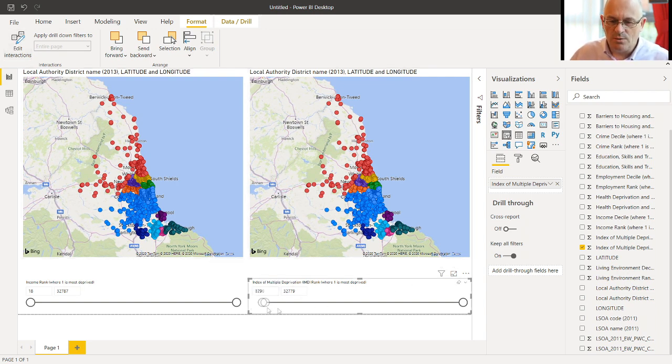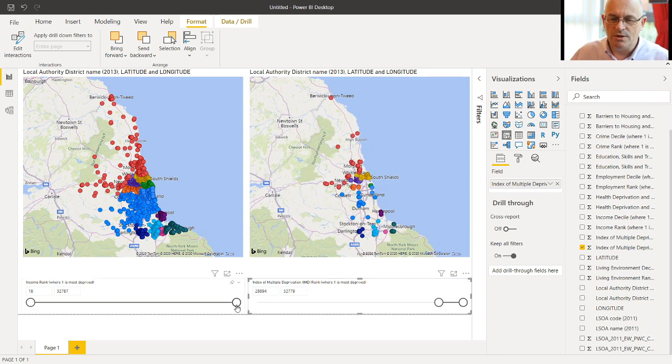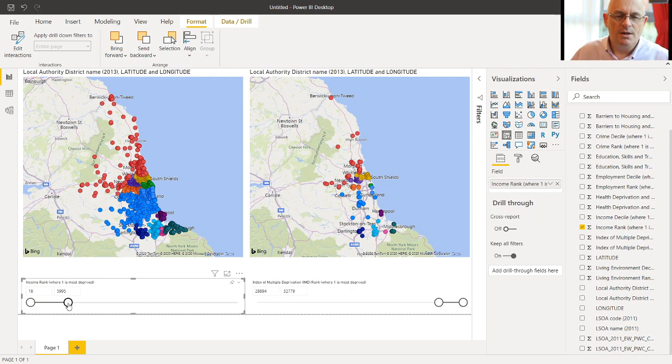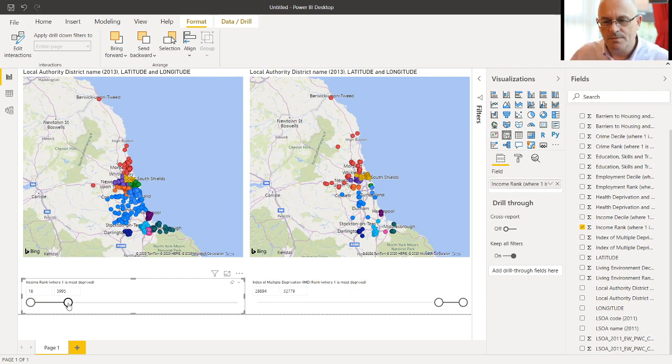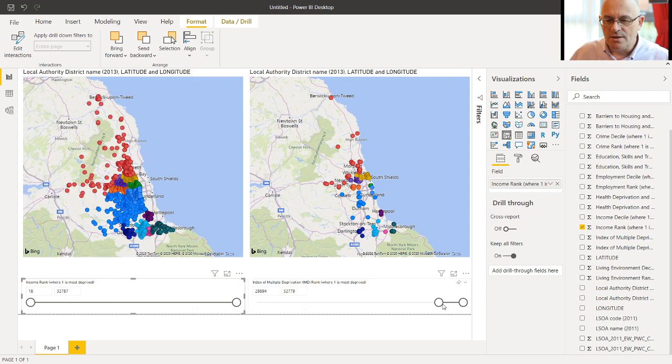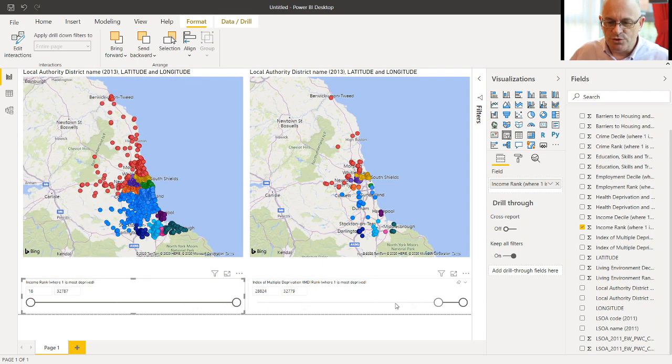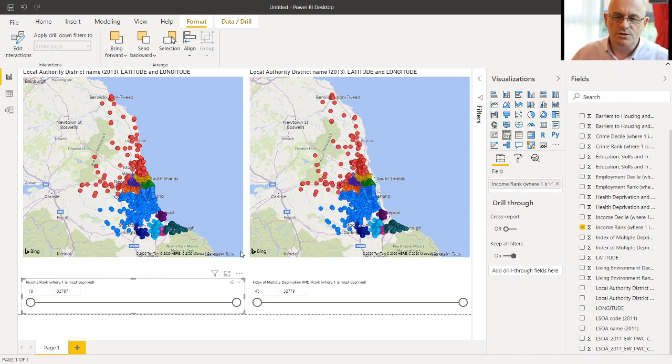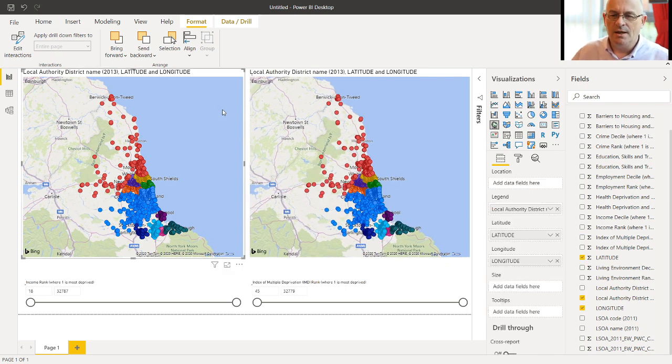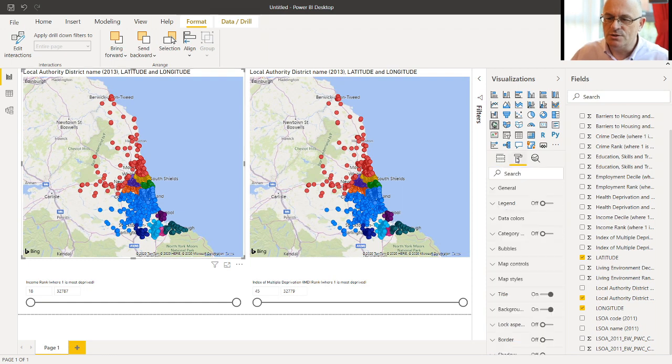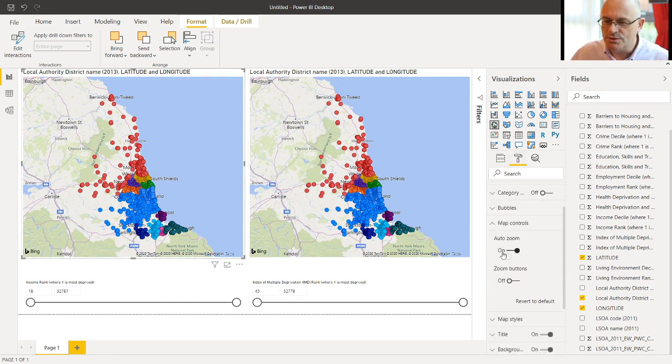So now we can go and have the most affluent, the least deprived areas in one map. And the least affluent, most deprived areas in the other. There's a little challenge here that the maps auto-zoom to the data. So they'll change their scope slightly. And probably for comparisons, you don't want that. If you click on the map and you go to Map Controls, you can switch off Auto-Zoom.